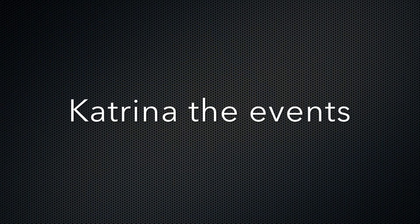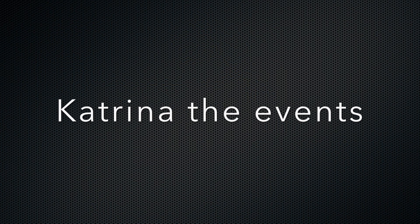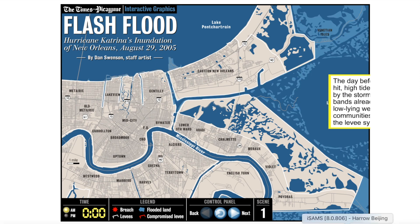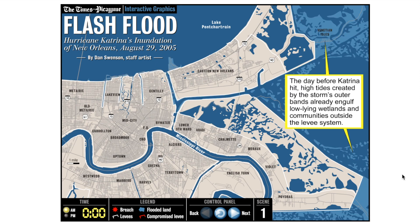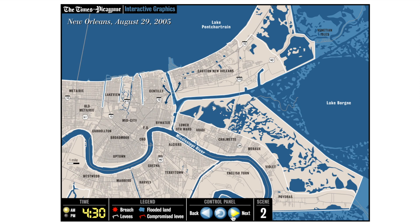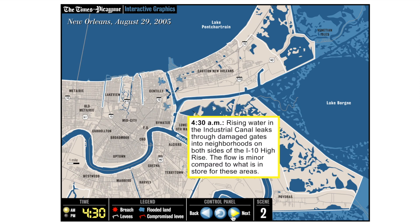You're about to see Hurricane Katrina and the events as they transpired. The day before Katrina hit, high tides created by the storm's outer bands already engulfed low-lying wetland areas. Then on the 29th of August, rising water in the industrial canal leaked through damaged gates into neighborhoods on both sides.